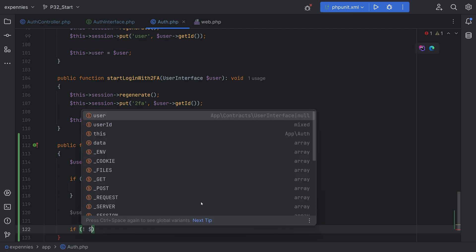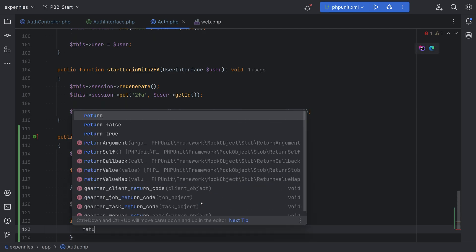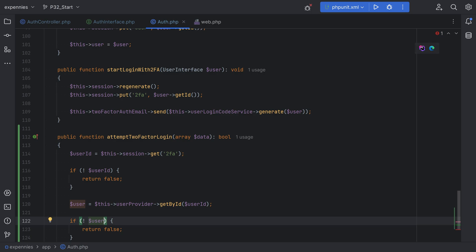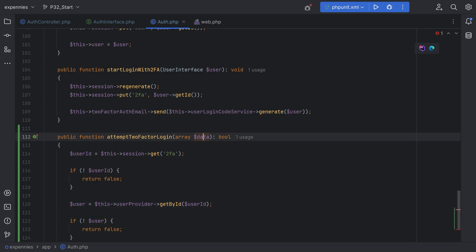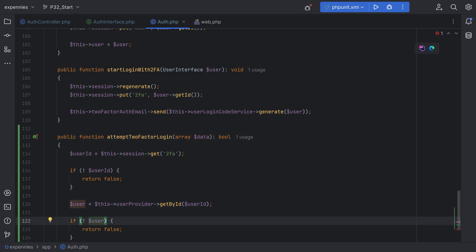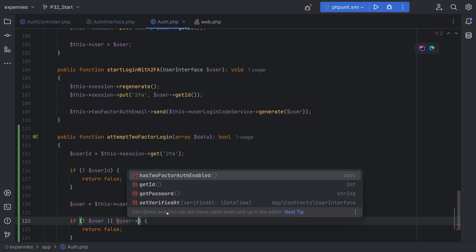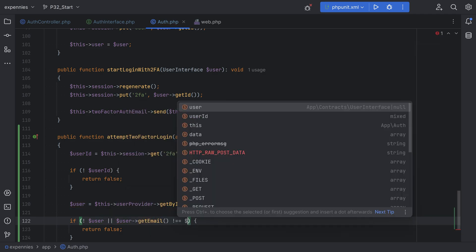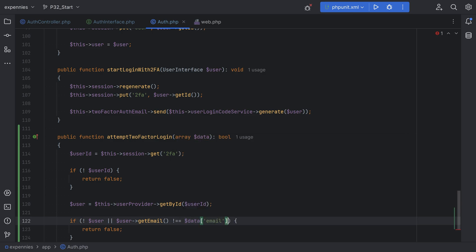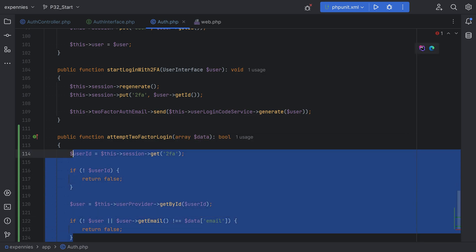We'll check here — if the user isn't found, we return false. We'll also check if the user's email on the user entity is not the same as the email provided in the data, then we return false. So: if not user or user->getEmail() doesn't equal data email, return false. This basically does simple user verification to ensure we have the correct user trying to log in with the two-factor code.